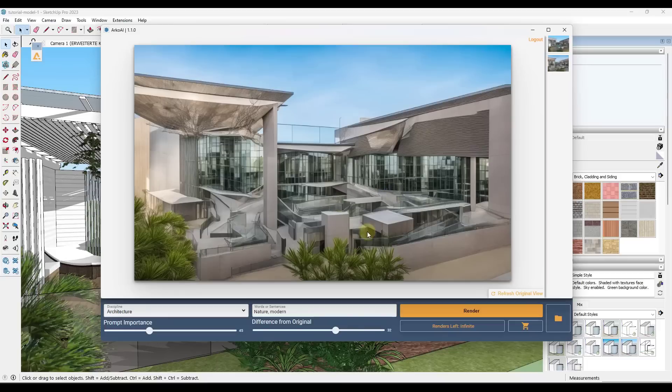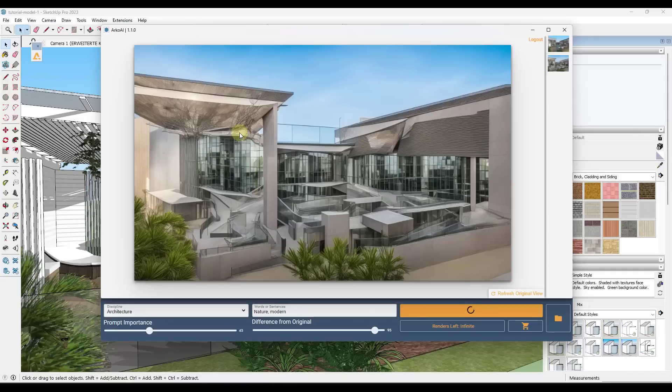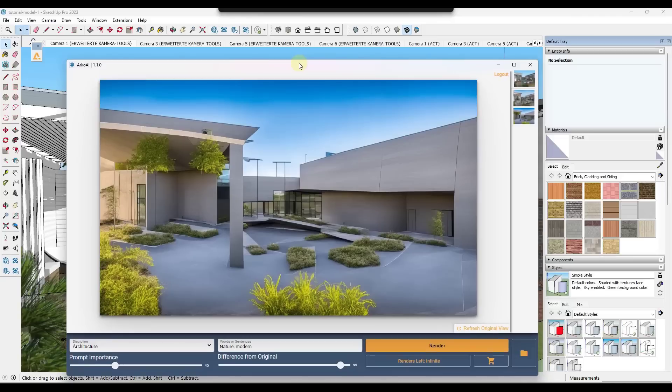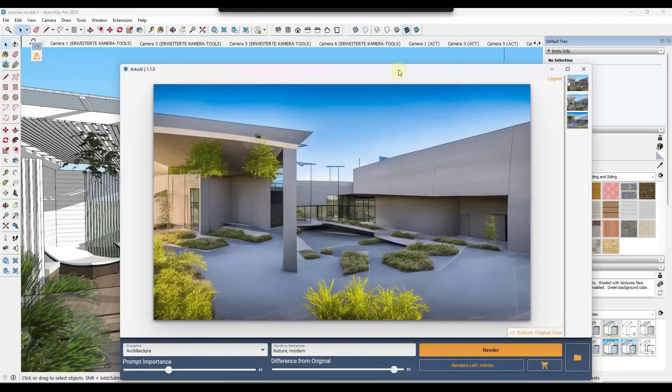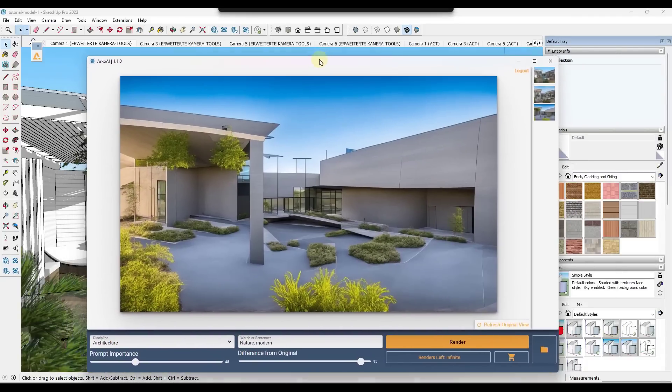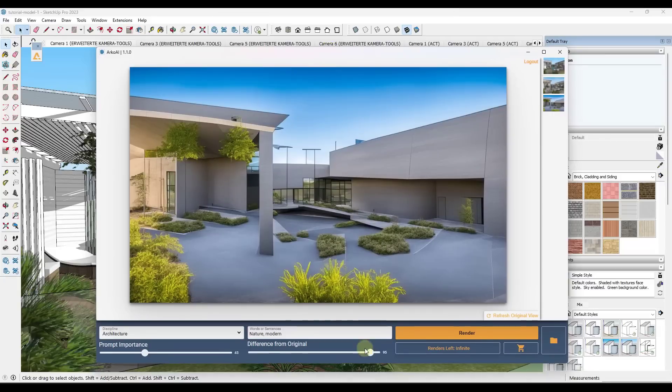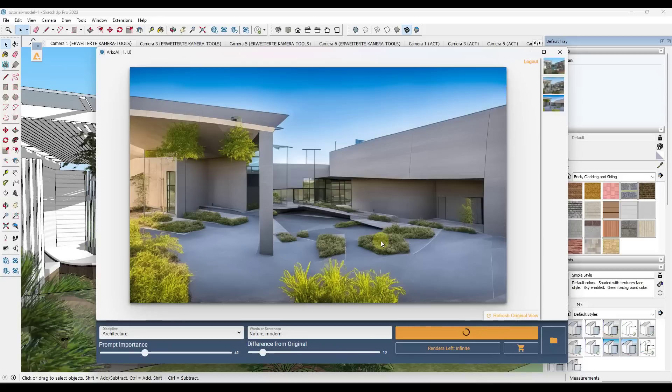One thing that's going to be really important is you can use this slider to set how different this can be from the original. So if I set this to 95% different, notice this is going to generate a rendering that can be wildly different than your original rendering. You can see how this makes this very modern. It takes a lot of liberties with it, where on the other hand, if we drag this more to the left and keep our difference to like 10, it's going to be a lot closer to the original image.